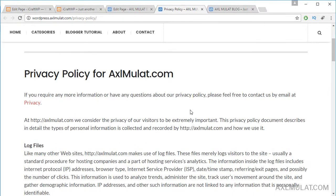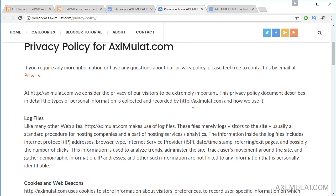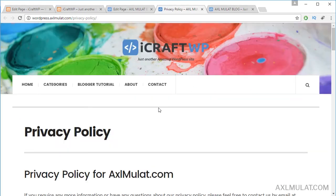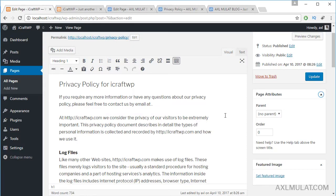As you can see, the Privacy Policy page now looks different because we chose the Full Width option for this template — the sidebar has disappeared. The full width template is perfect for a Privacy Policy page since it is generated content. However, since the 2017 theme does not support page templates, we will leave it at the default template for now. Later in this course we will change our template on the live web server.